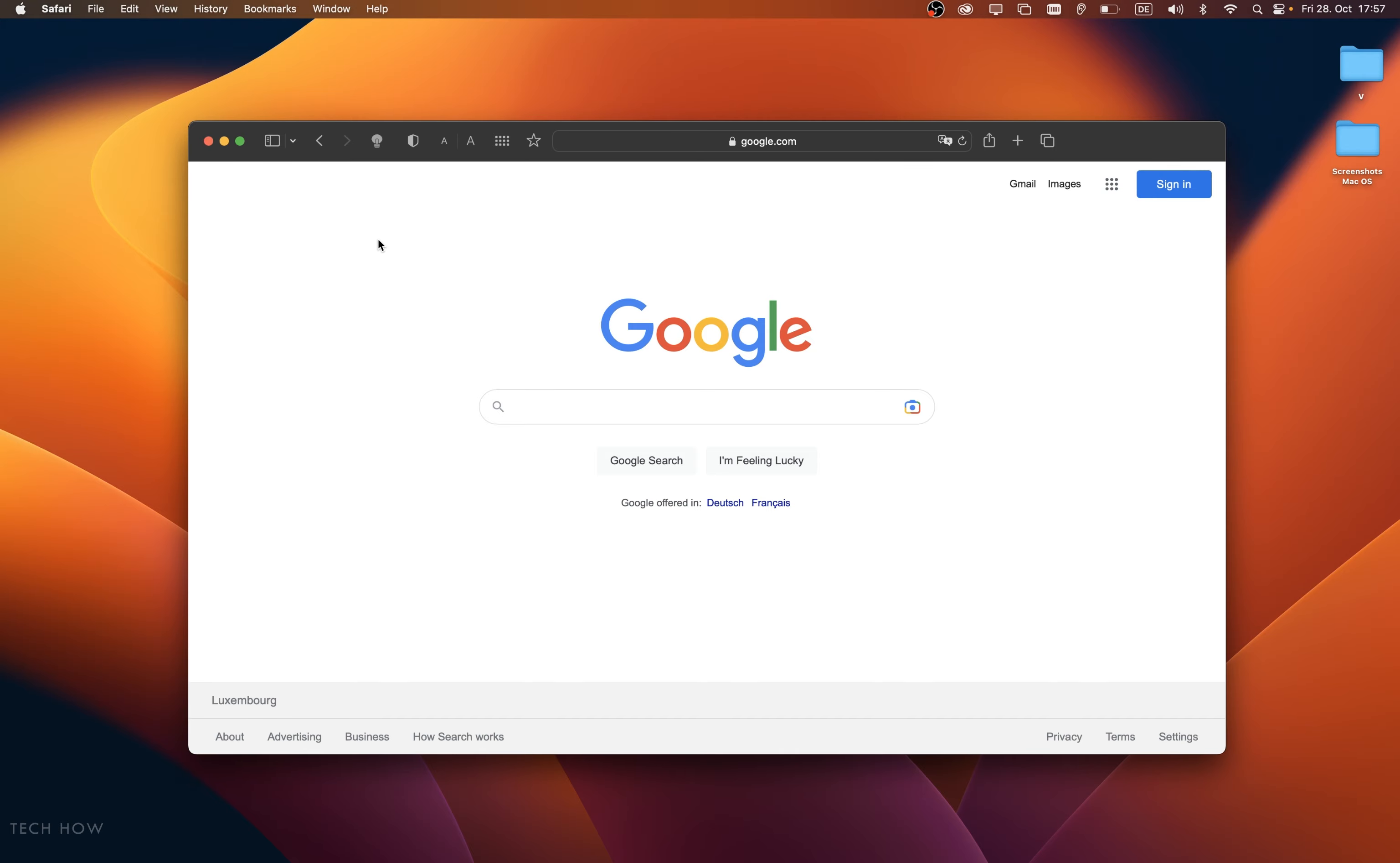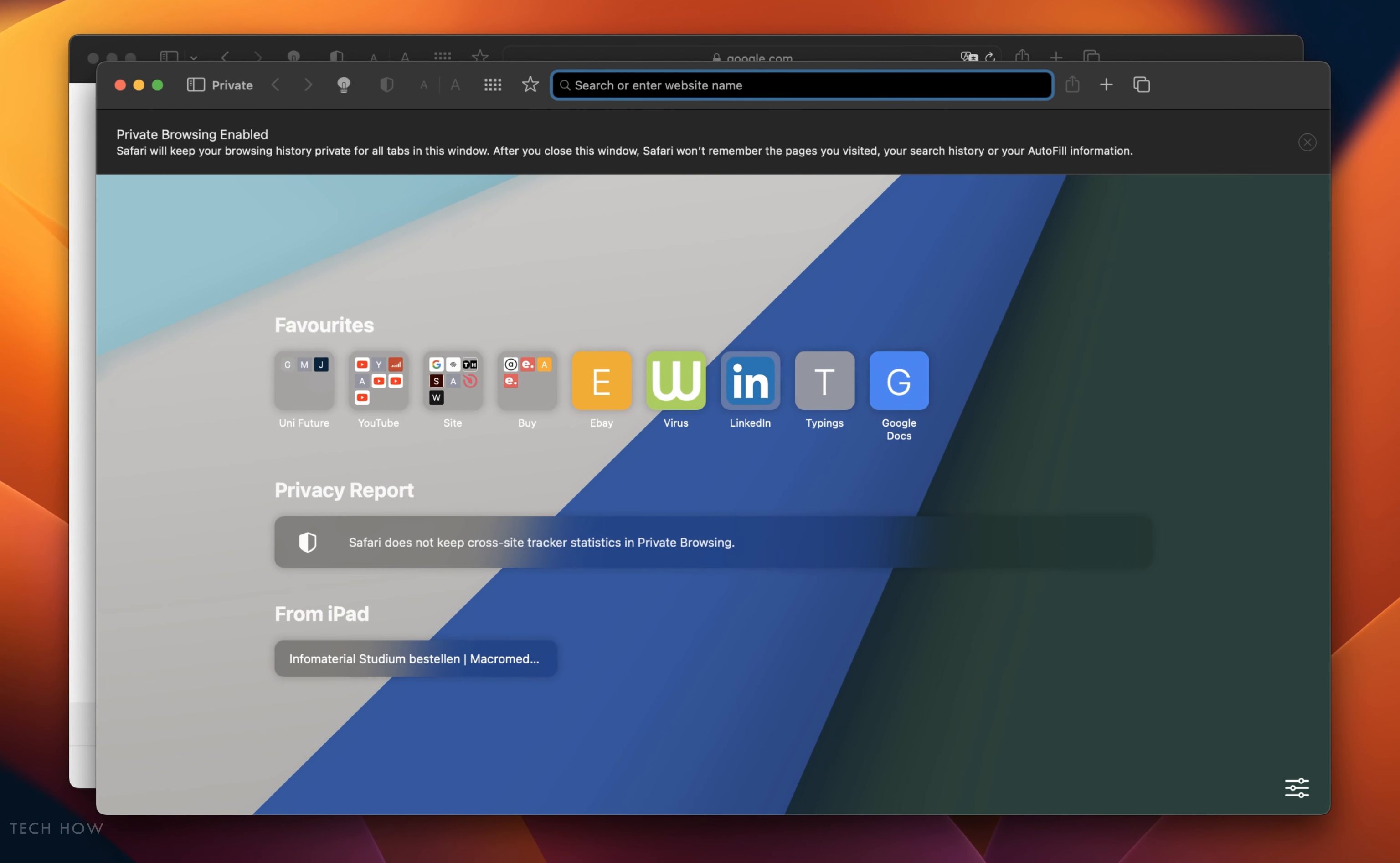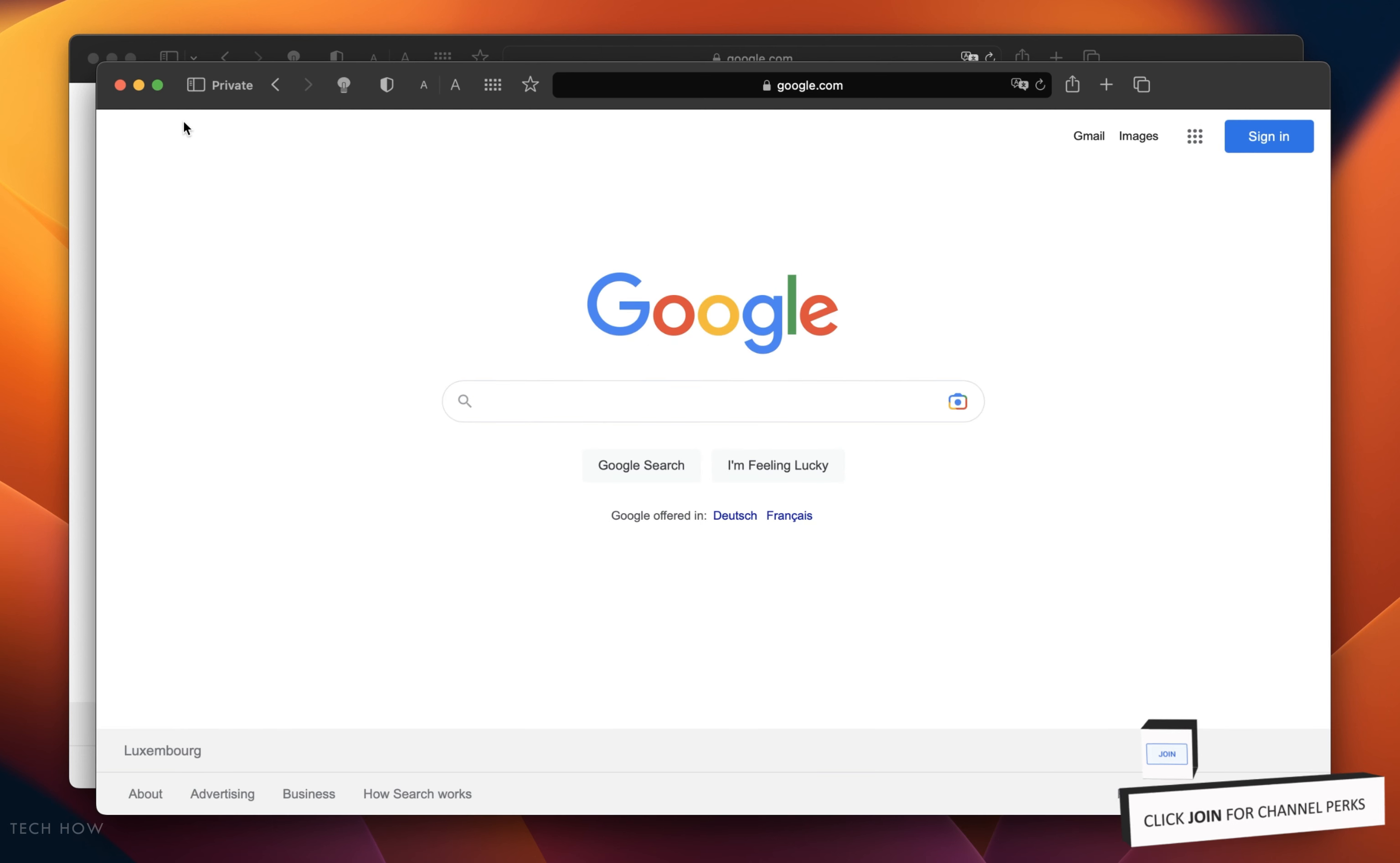Next, close your settings and under File, click on New Private Window, or use the shortcut Shift, Command and N. On this window, try connecting to the website again. This will allow you to test your connection without cookies or extensions enabled.